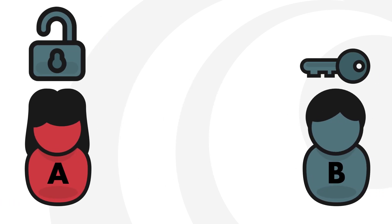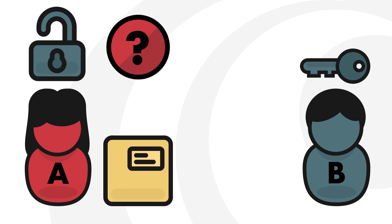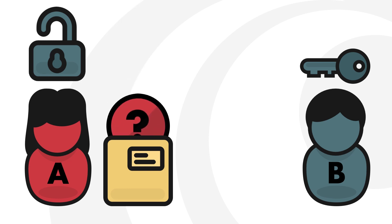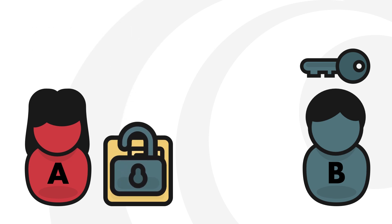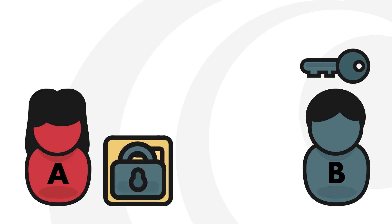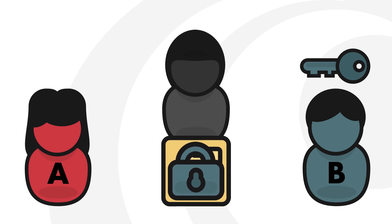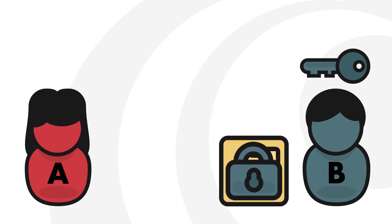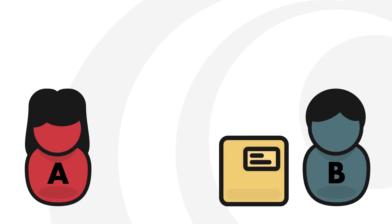When Anna receives Brandon's public lock, she will use it to lock up the box with secrets. Once locked, even Anna cannot open it. She will then safely mail it over to Brandon, where only he can open it with his private key.